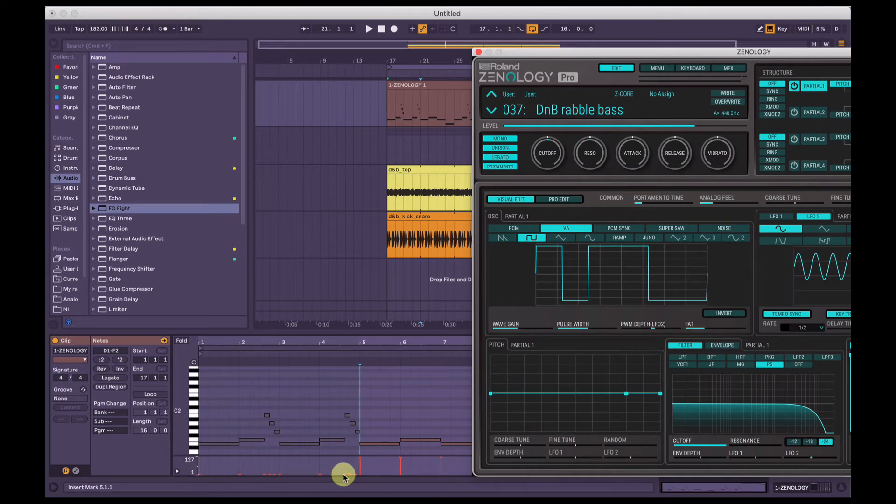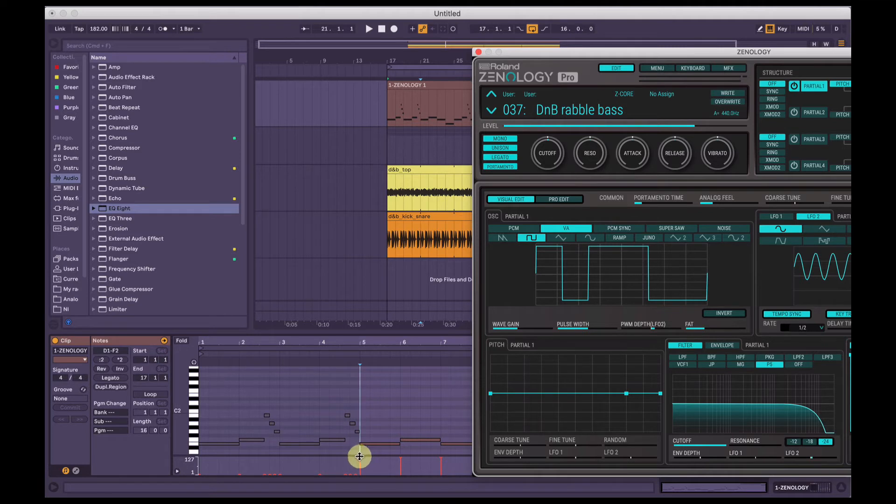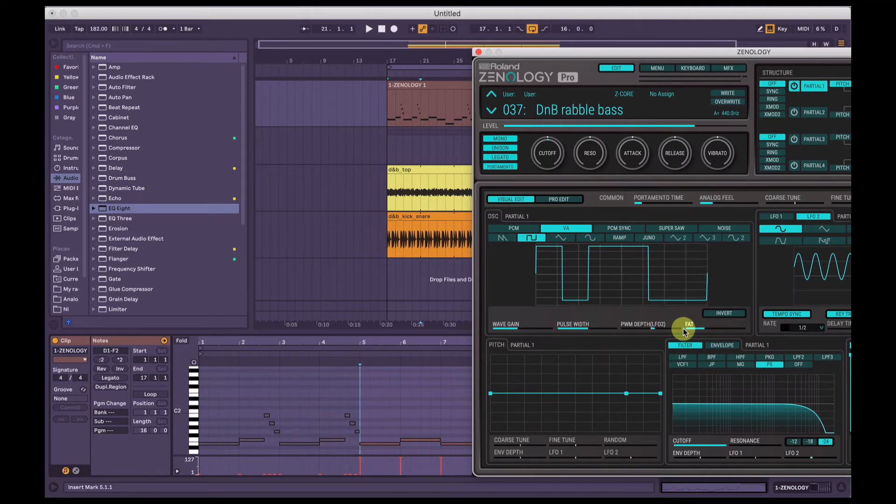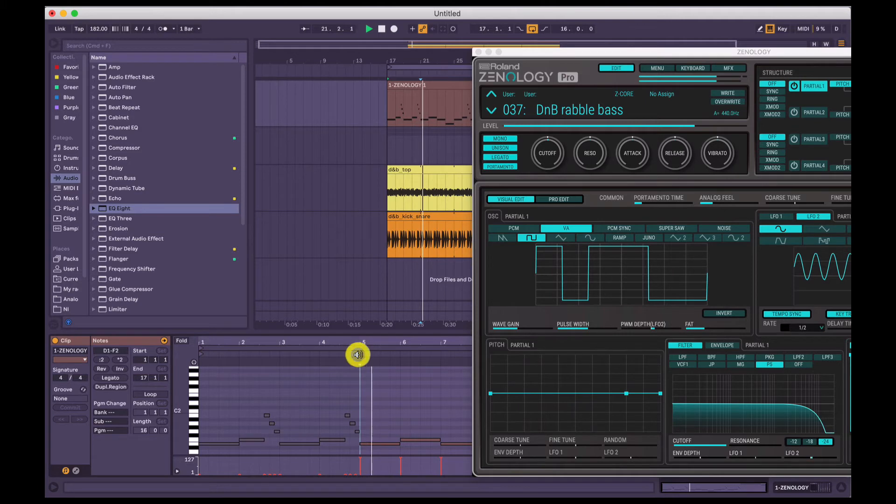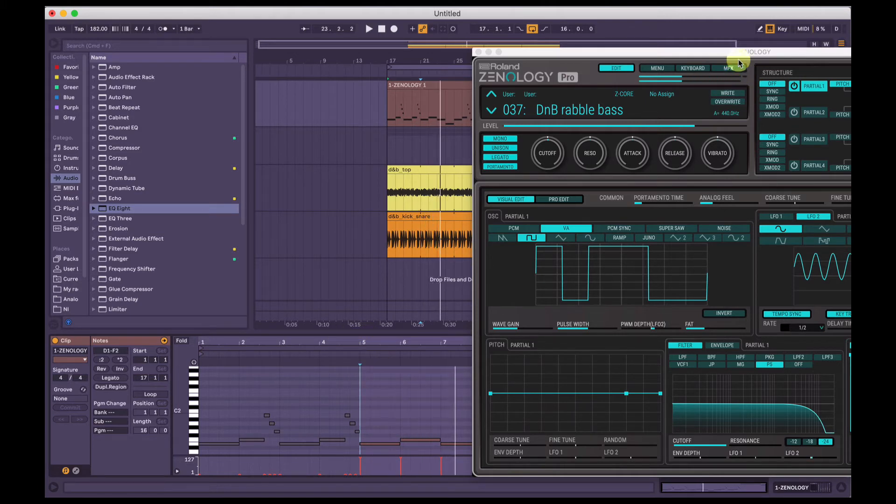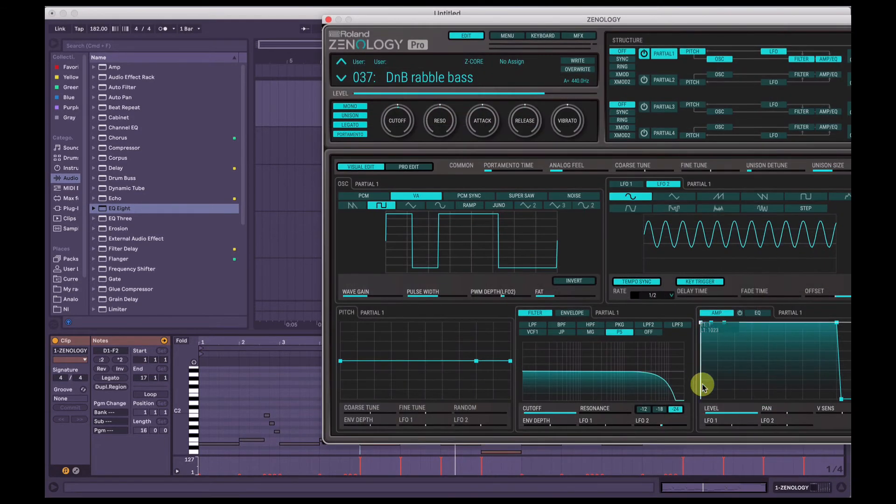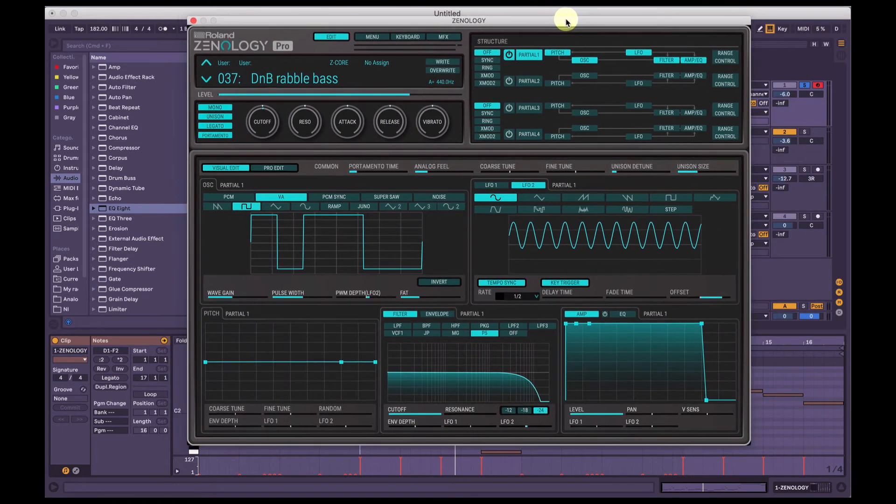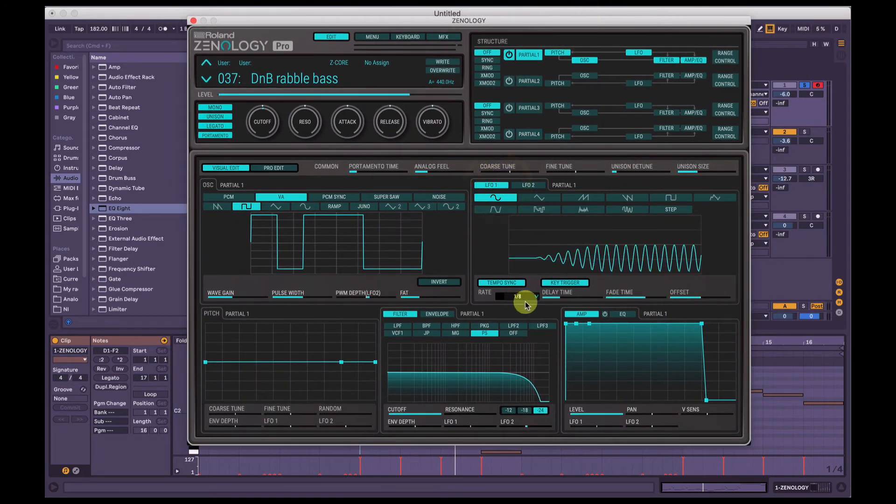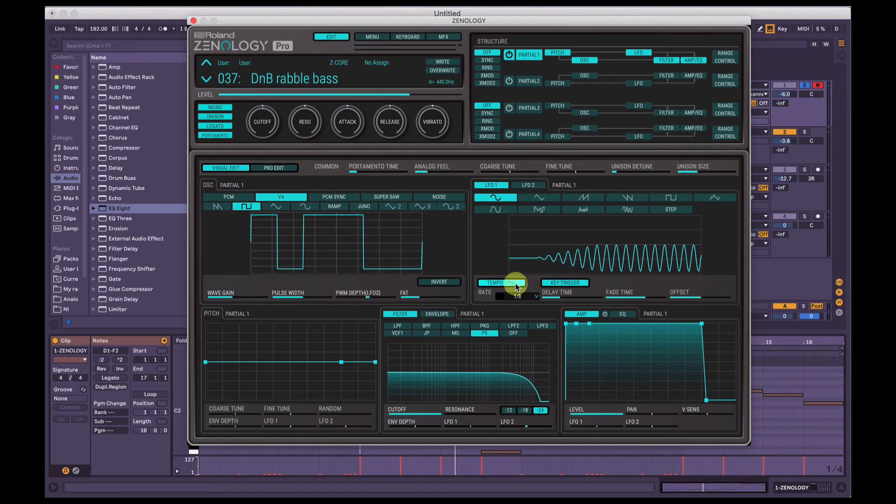When the amplitude is, when the velocity is minimum, the fat's going to be where it is. But then when the velocity is maximum, it's going to send the fat volume down fully. As well as having the amplitude of the sound being sent to LFO1 as well. And LFO1 is set to 8th notes with key trigger turned on, tempo sync.